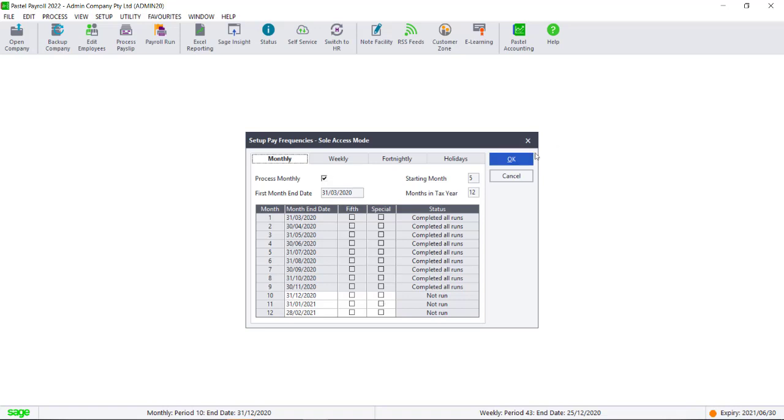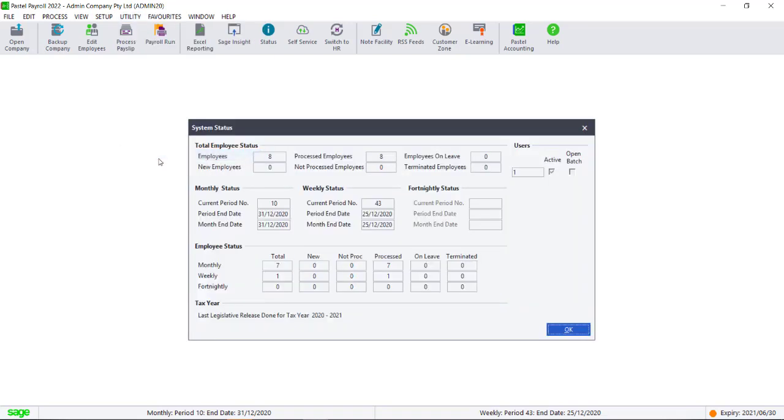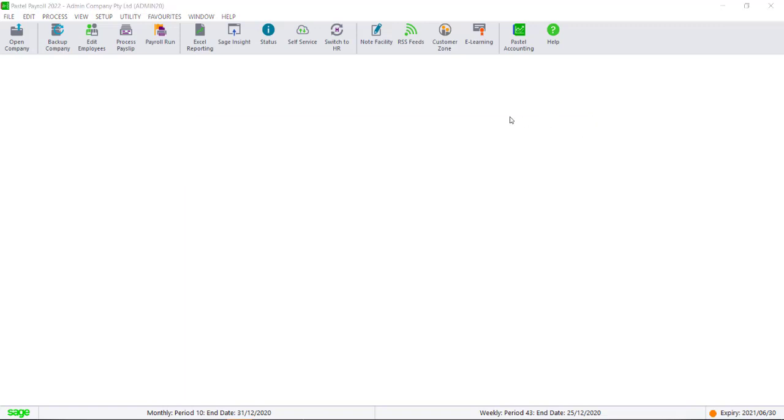You need to ensure that all of your employees are processed. You can check this under Utility System Status. If there are employees in the Not Processed section, then a payroll run needs to be done to finalize the pay slips with the employees before continuing.